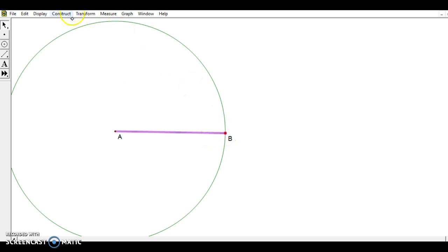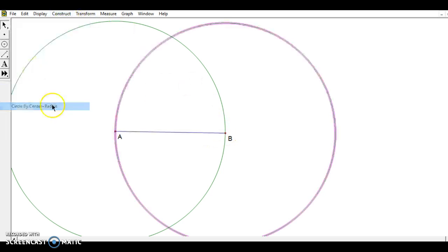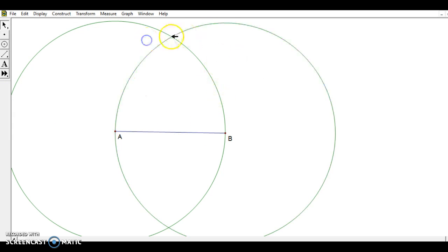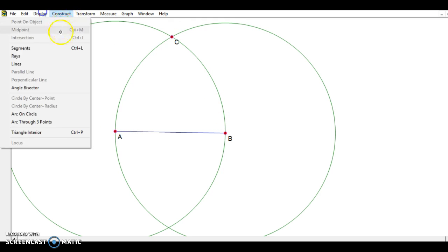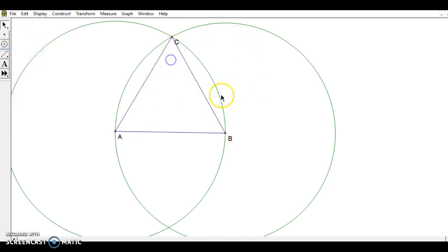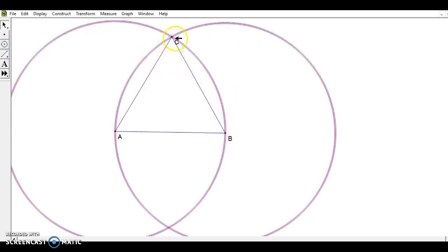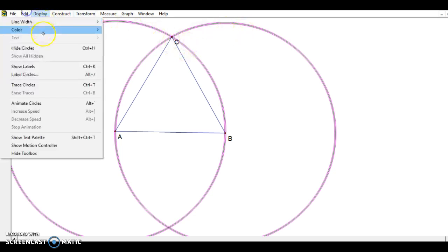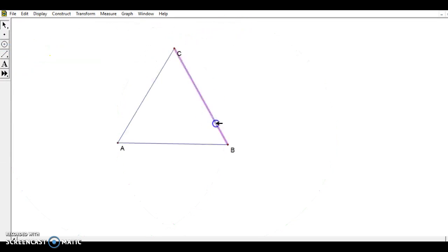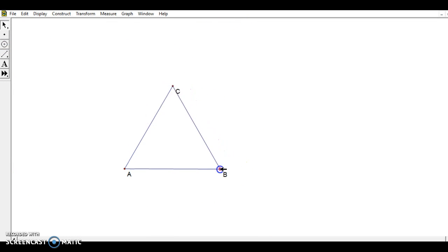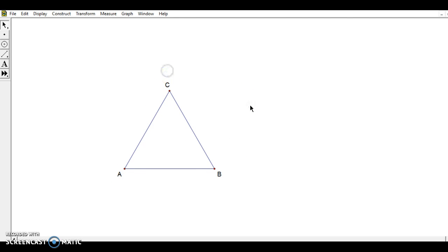I'll do the same thing again but choose point B at the center, giving me a second circle. That gets me the intersection at point C. When I construct these segments I have an equilateral triangle, because C is equidistant from both endpoints and that distance equals the length of AB. To clean this up I'll highlight the segments, go to Display > Hide Circles, then minimize it a little bit.